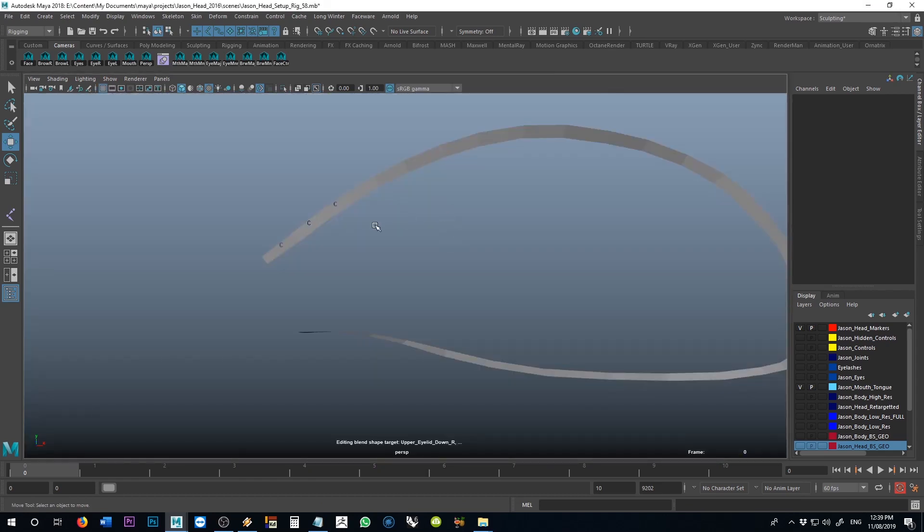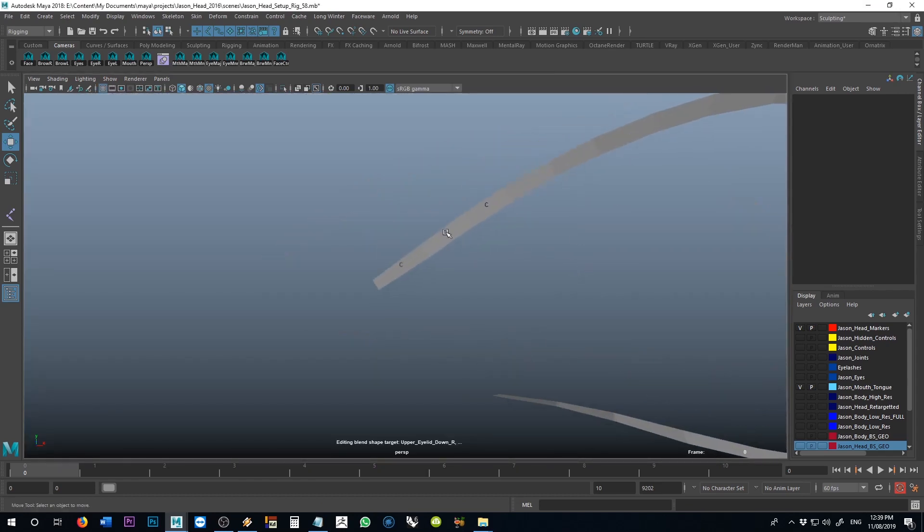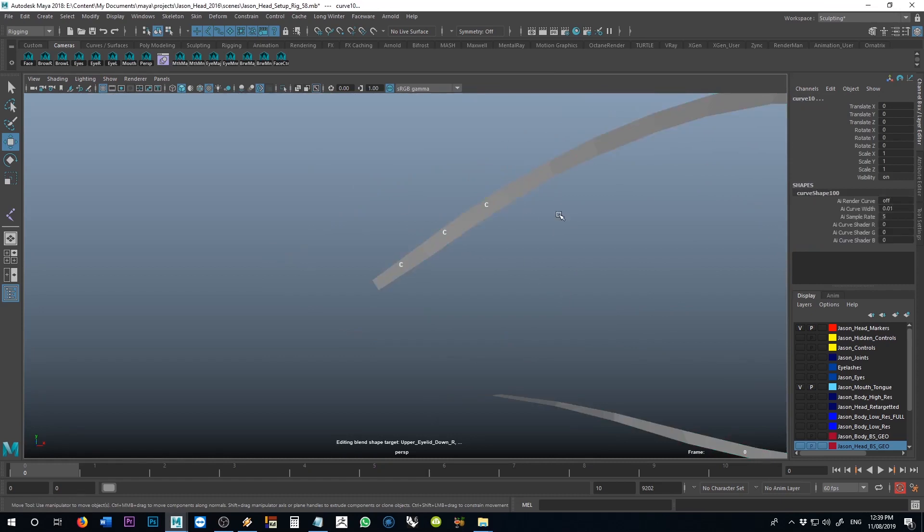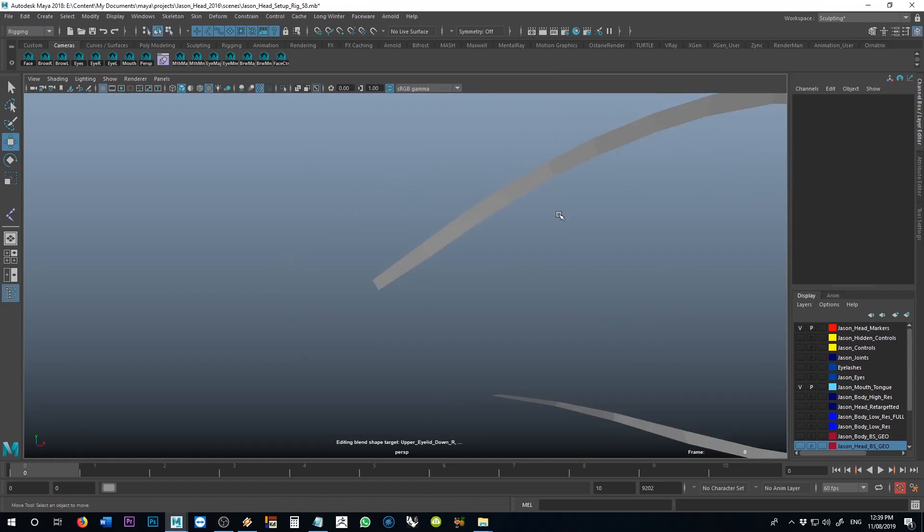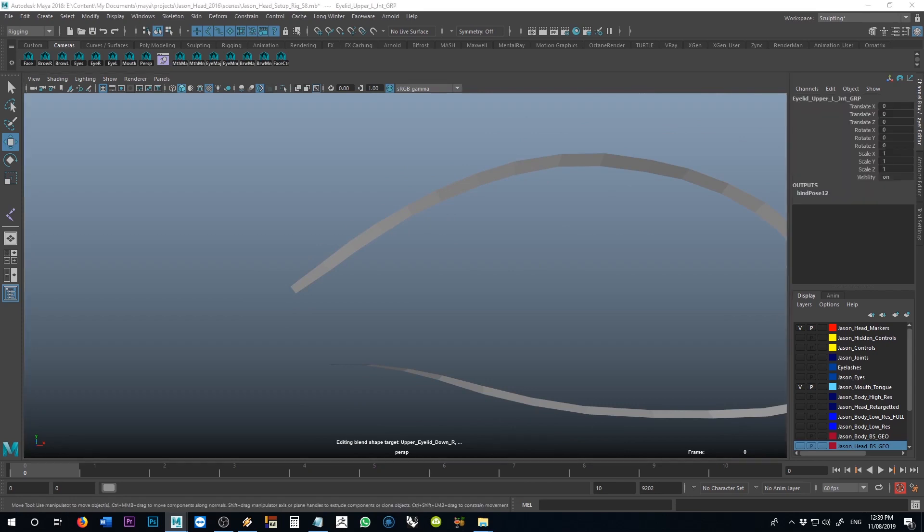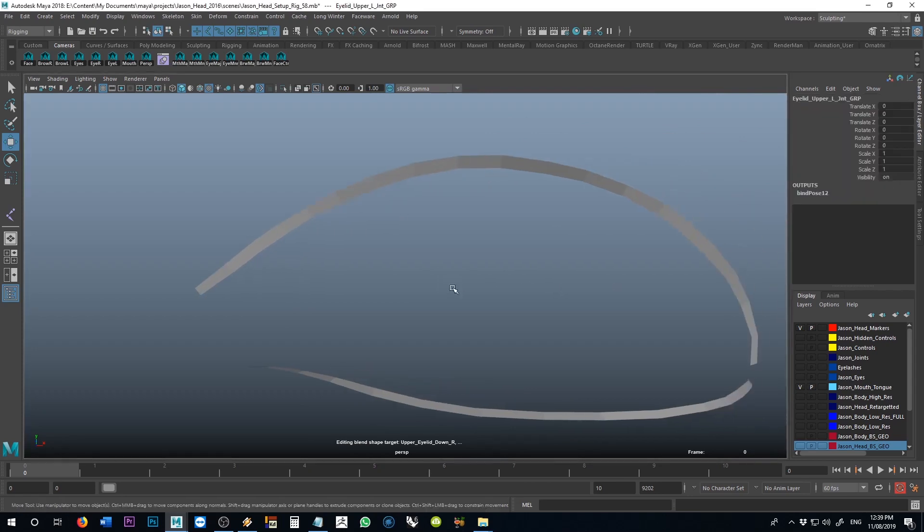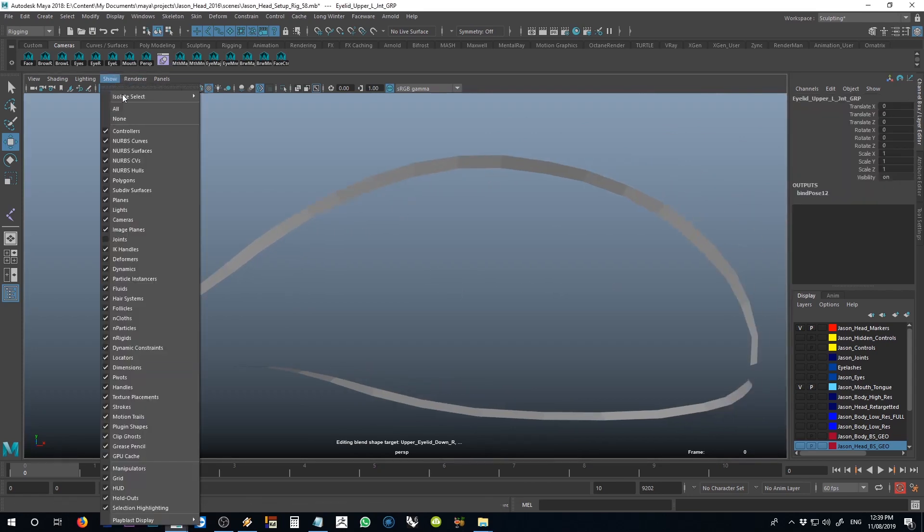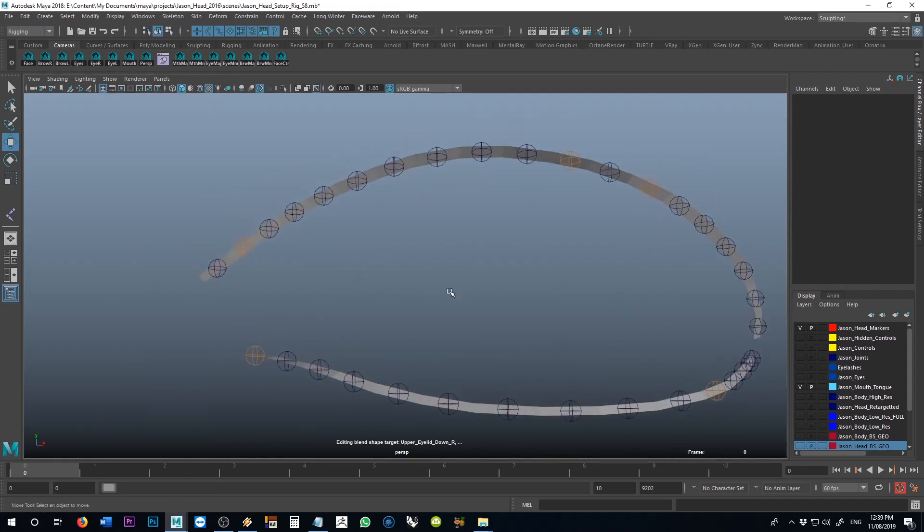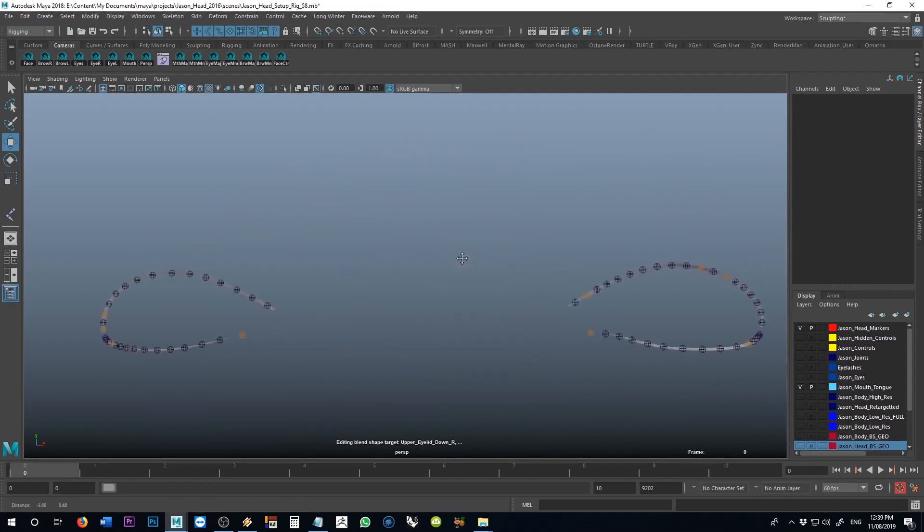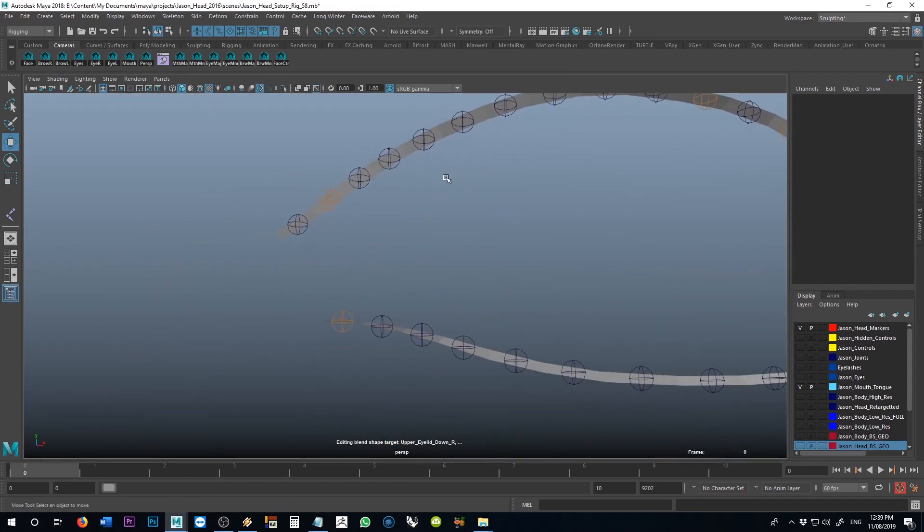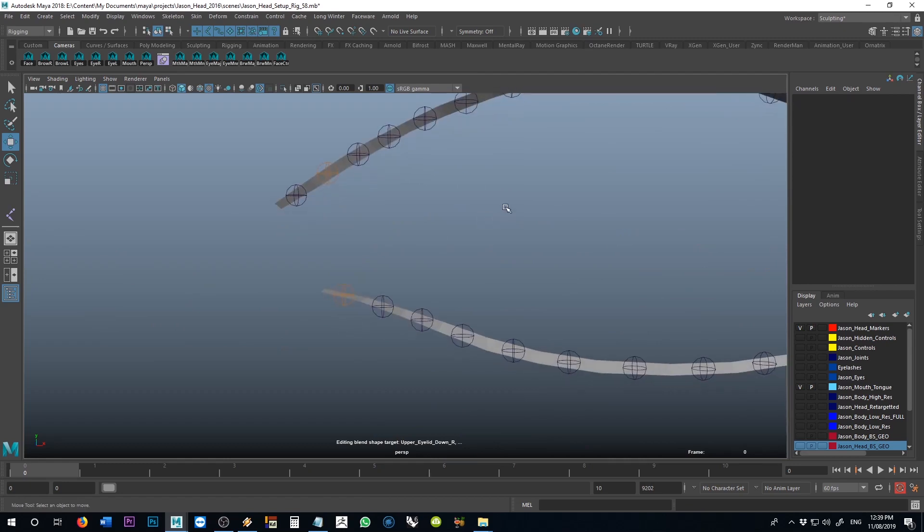Once you're done with doing that, once all the joints are in place, you can just go in and grab the clusters and delete them. They're no longer necessary. So I will turn on my joints here so we can better see them real quick, show joints. All right, so those are the joints that I added to each of the locations of the center point of those polygons.